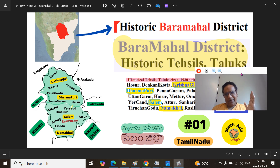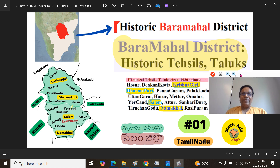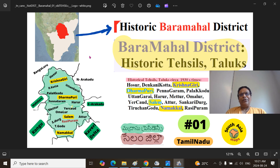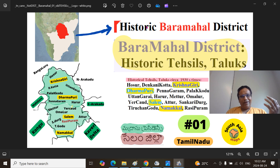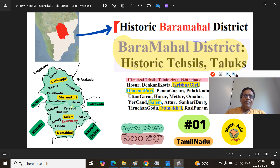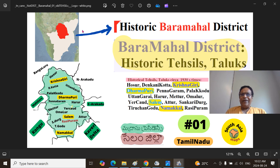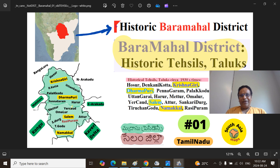Mitranam, today I have opened a new playlist on my YouTube channel regarding certain historical districts of Bharat, India. I will be talking today of this historic district called Baramahal — Baramahal district, currently in the Tamil Nadu province. Historic Baramahal district is essentially the old Salem district, which now encompasses Krishnagiri district, Denkanikottai, Dharmapuri, Salem, and Namakkal district areas.